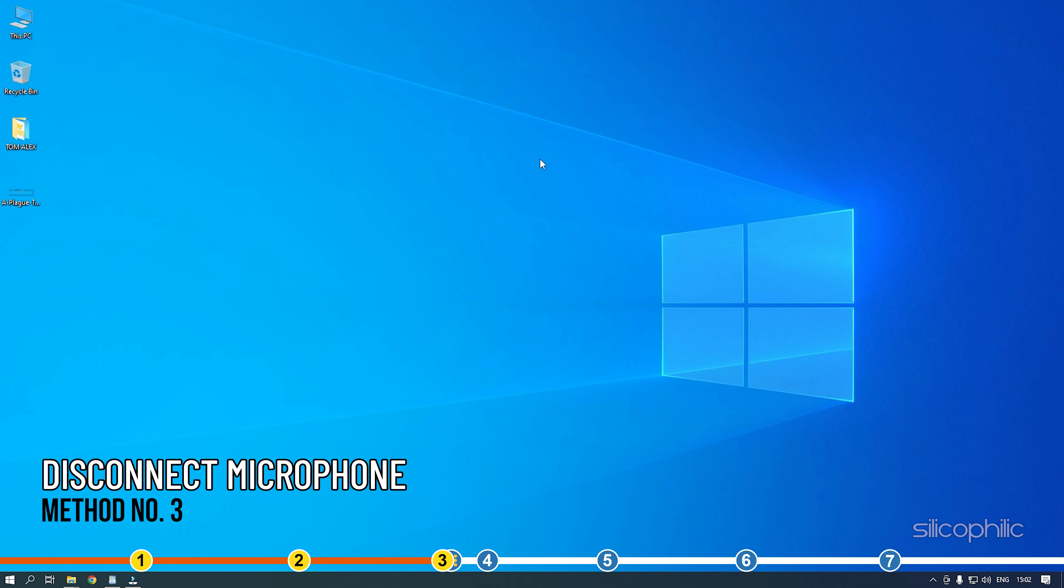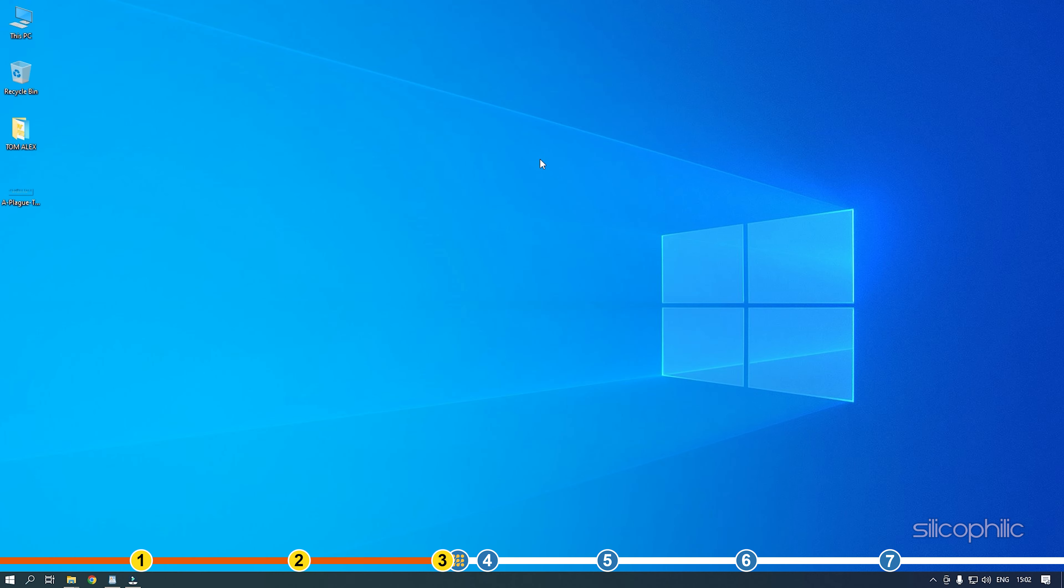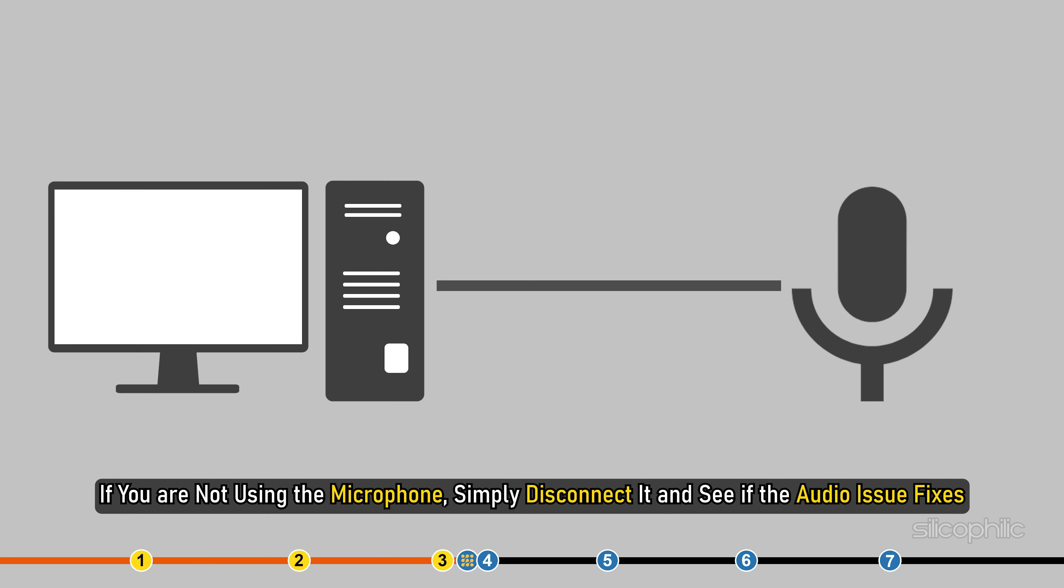Method 3. Another thing you can do is disconnect any external mic you have connected to your PC. If you are not using the microphone, simply disconnect it and see if the audio issue fixes.